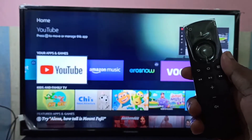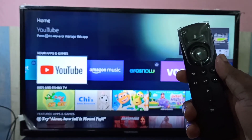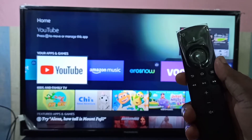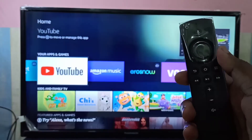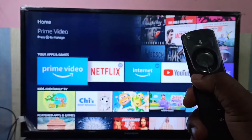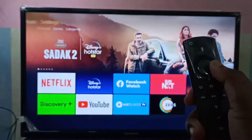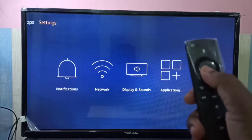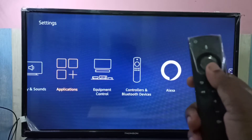This video shows how to uninstall the YouTube app from an Amazon Fire TV Stick. First, go to Settings. Now in Settings, select Applications.